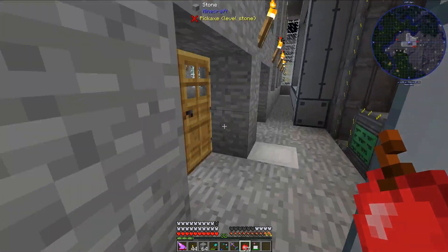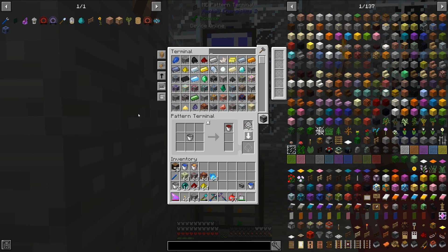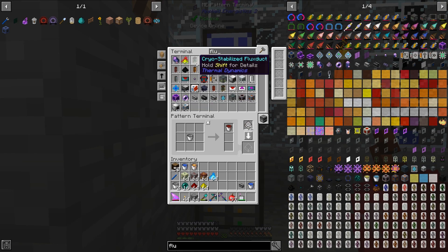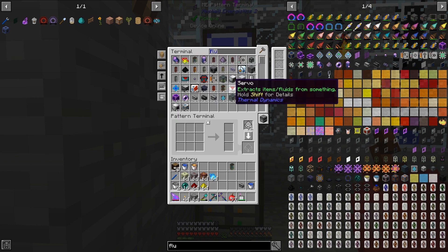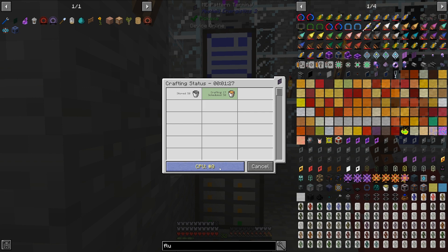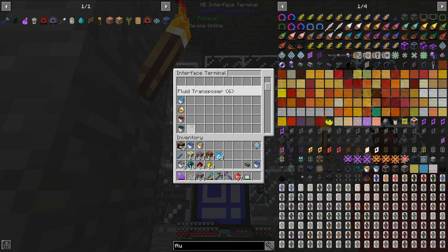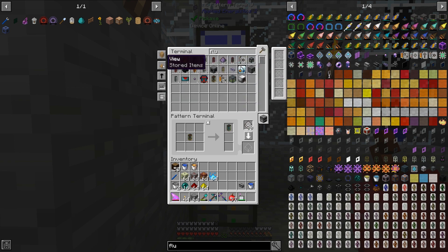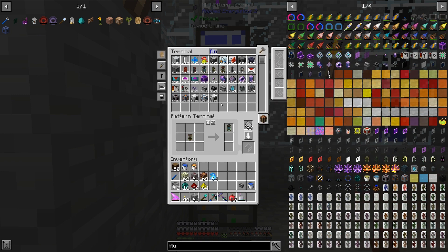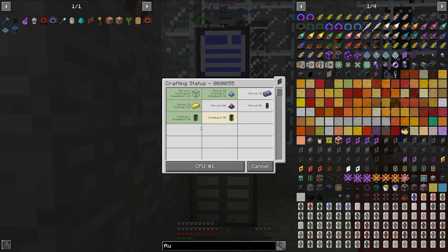Lastly, I want to show you how to automate a few more things that are super useful for Thermal Expansion — one of those is the cryo-stabilized flux duct. That's made pretty simply: if we have the cryo-stabilized flux duct empty crafting pattern set up and look at our interface terminal, we should see fluid transposers. We just stick this pattern in the one with the liquid cryotheum. If I tell the system to craft 100 of them, it should start crafting. As you can see, it made the first one, then the second and third. So that's working.